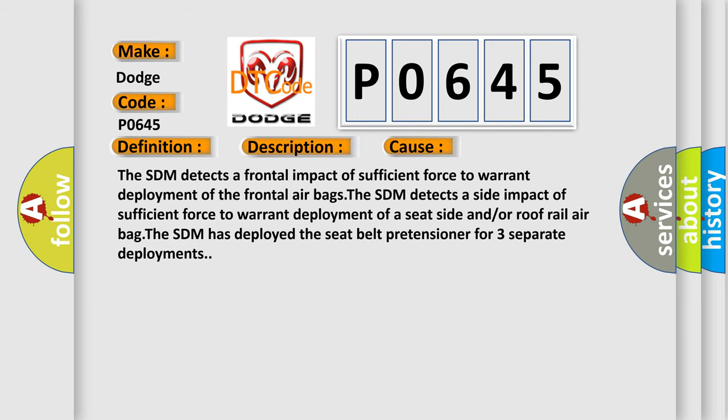The SDM detects a frontal impact of sufficient force to warrant deployment of the frontal airbags. The SDM detects a side impact of sufficient force to warrant deployment of a seat side and or a roof rail airbag.